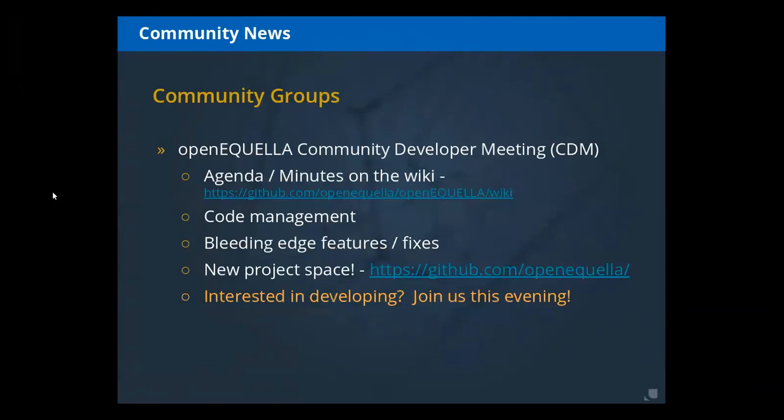There are three community groups that we track. The first is the Community Developer Meeting — it meets on the first Friday of every month, Australia time, so sometimes that means it's on the last day of the month in the US. It's really open to anyone that has an interest in developing for Open Equella, whether that's a little bit or a major component.